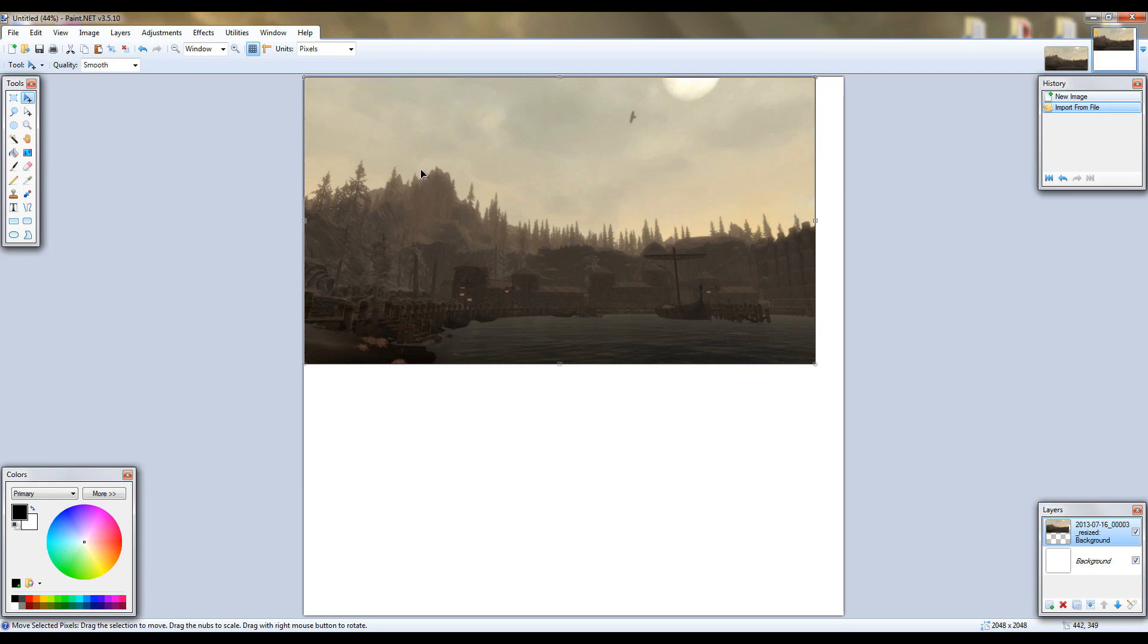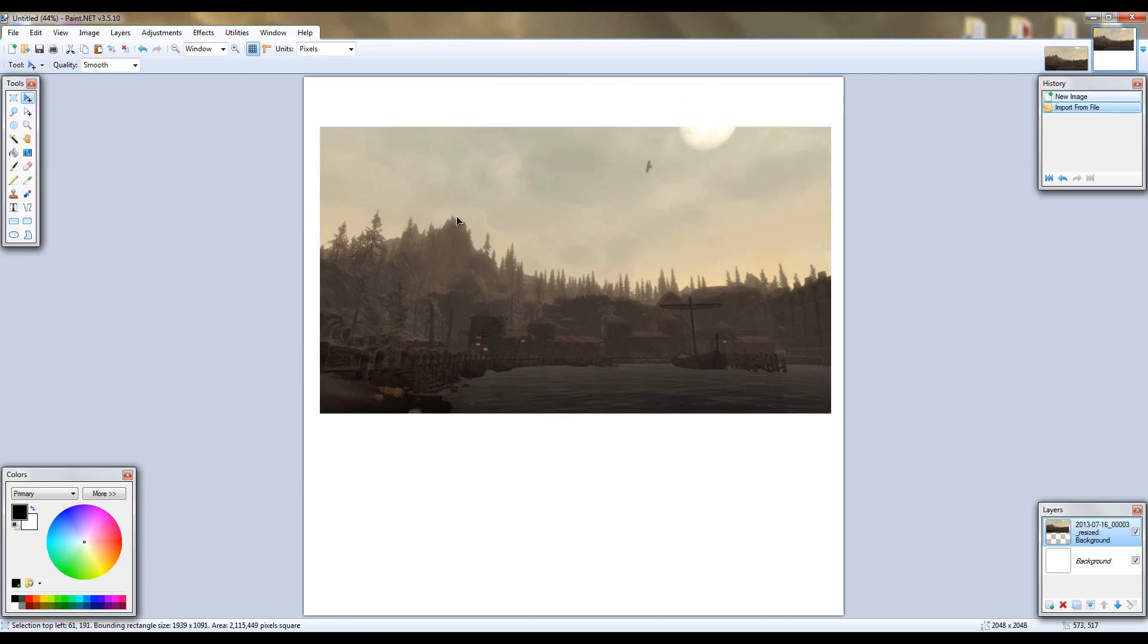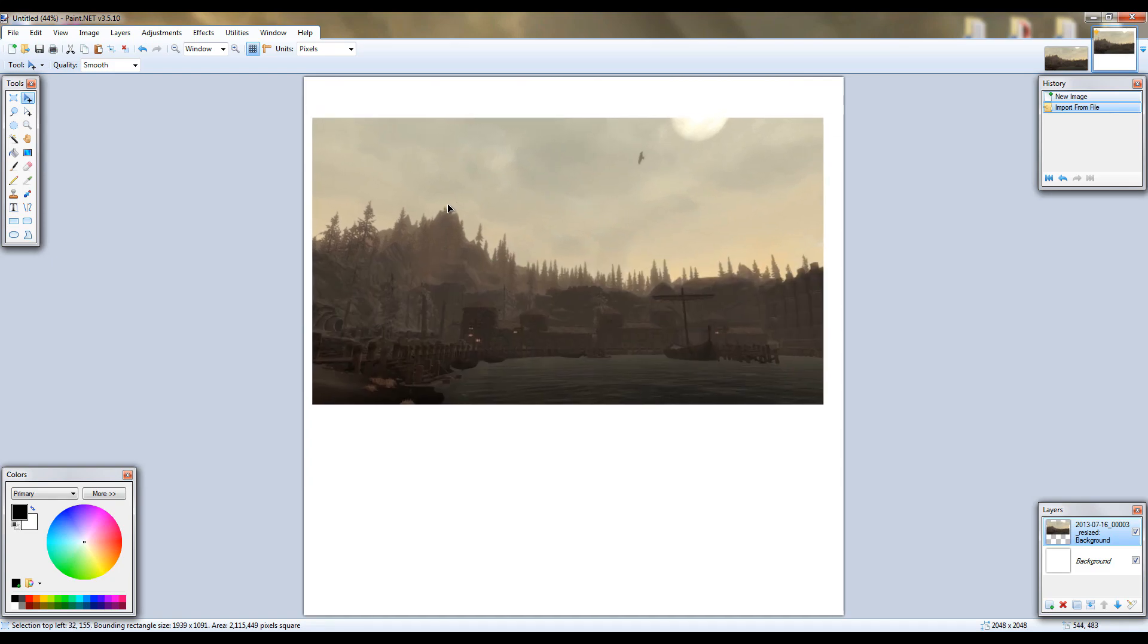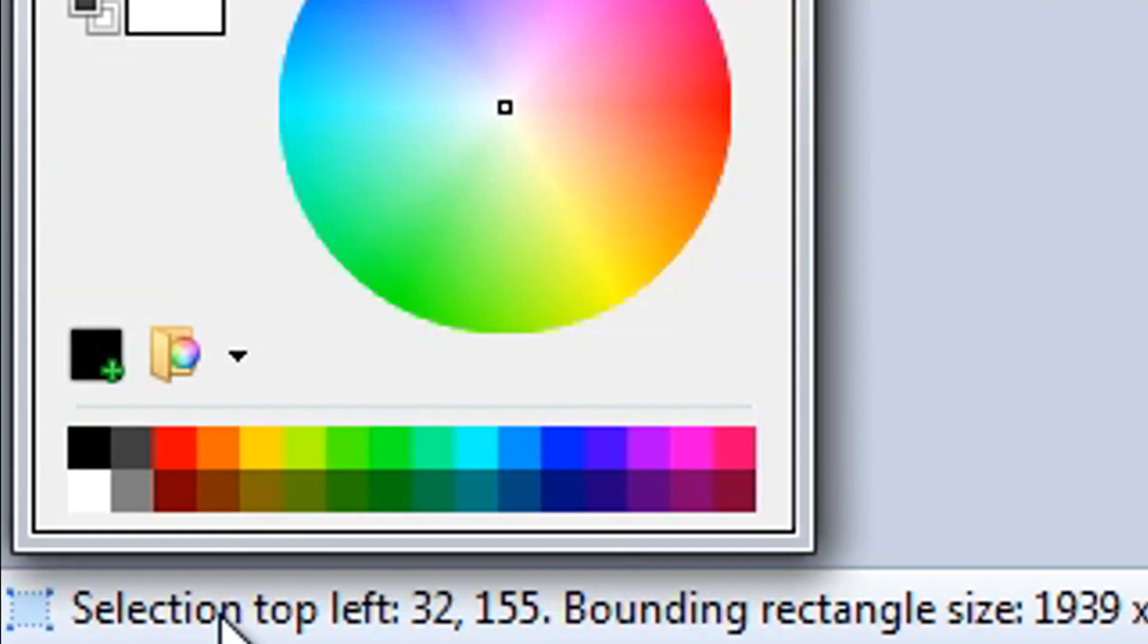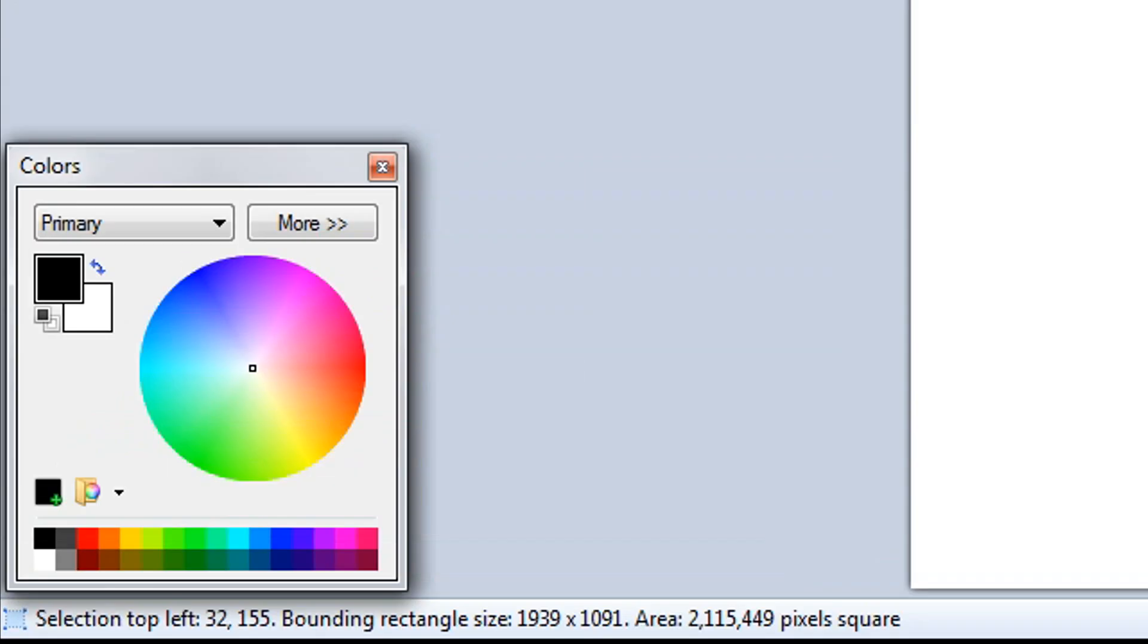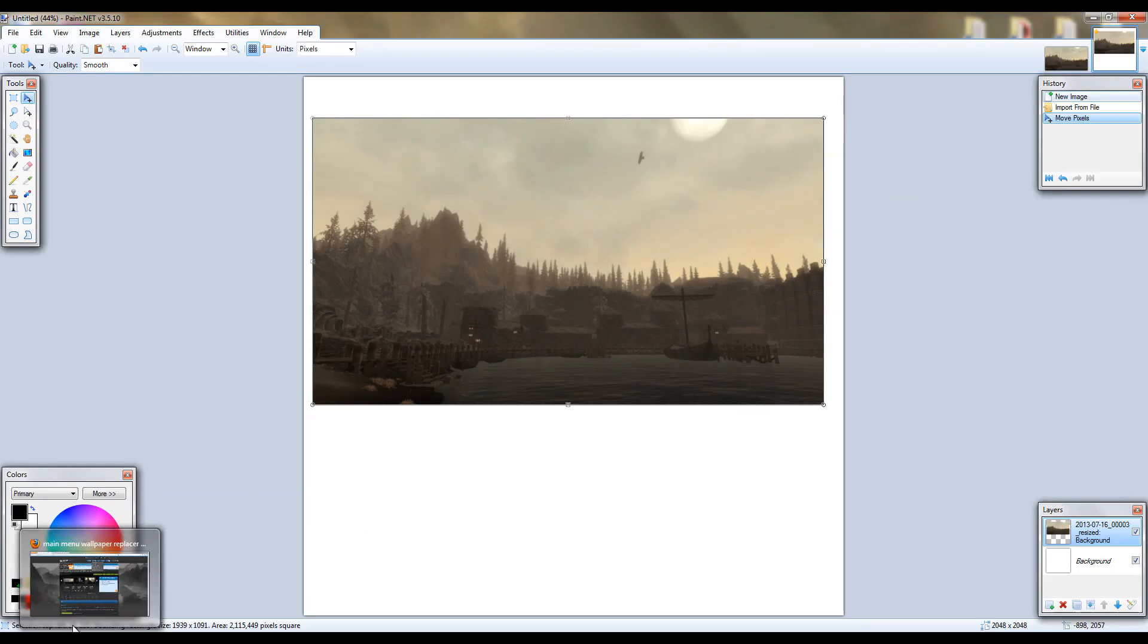Alright, now we're going to want to drag it into a certain position. So your tool should already be on move selected pixels and you just click it and drag it to move it. But as you can see here in the bottom left corner, it says selection top left 32, 155. That's reflecting where we move it in terms of pixels. So I've moved it 32 pixels to the right and 155 pixels down.